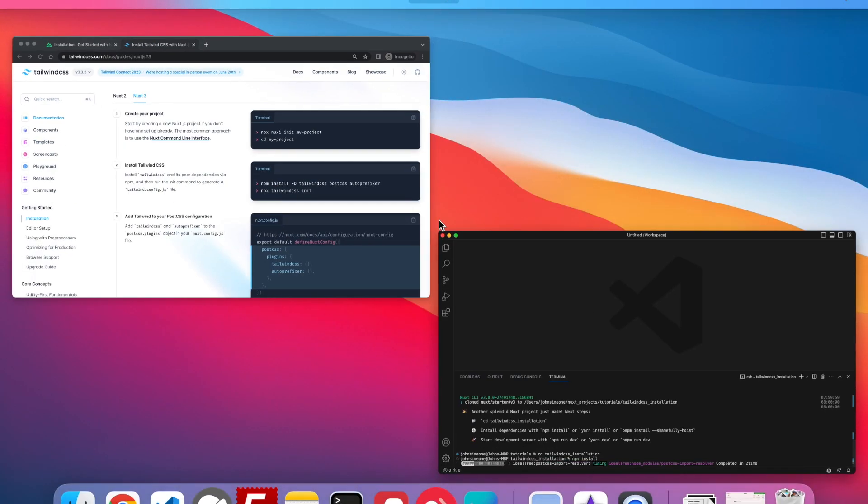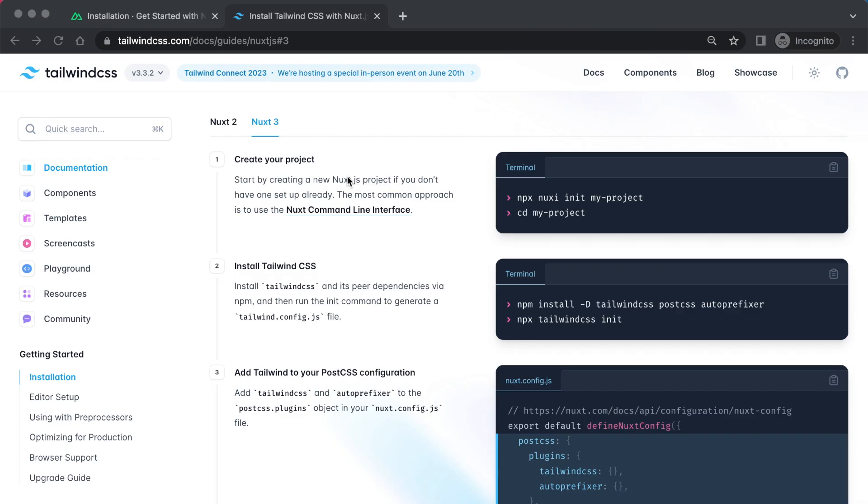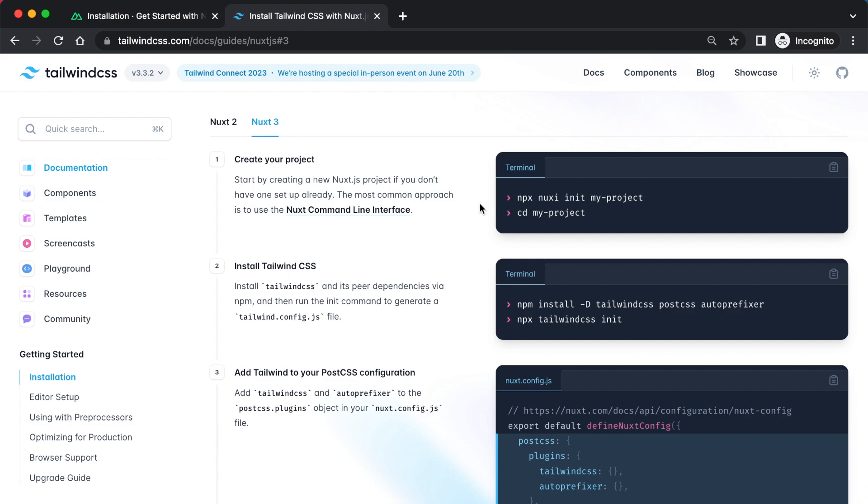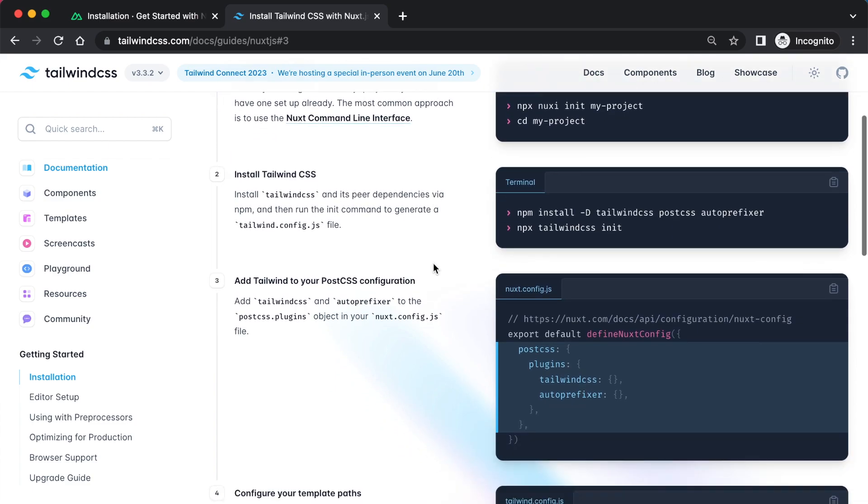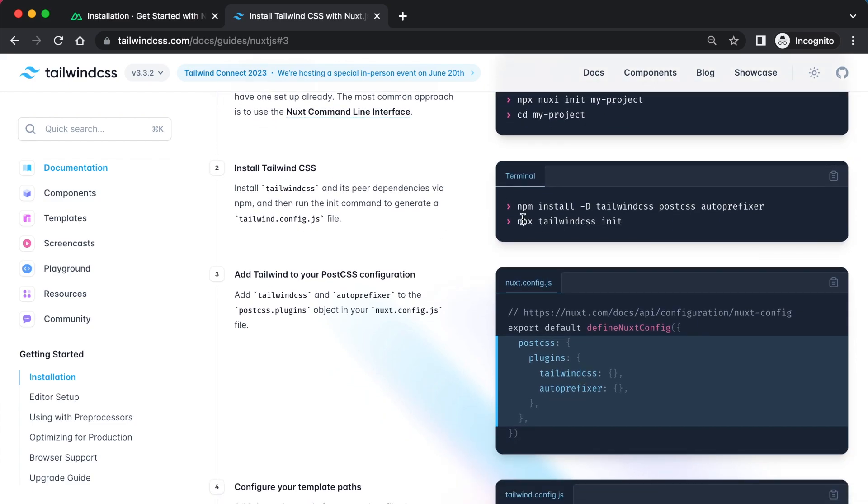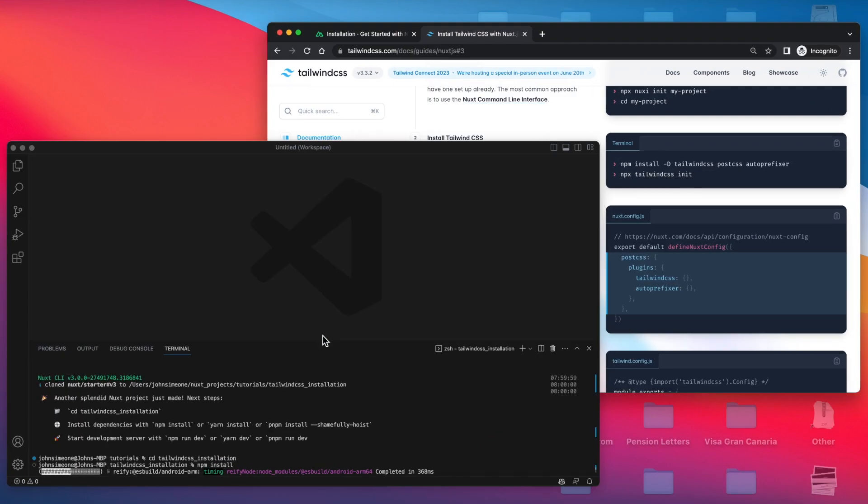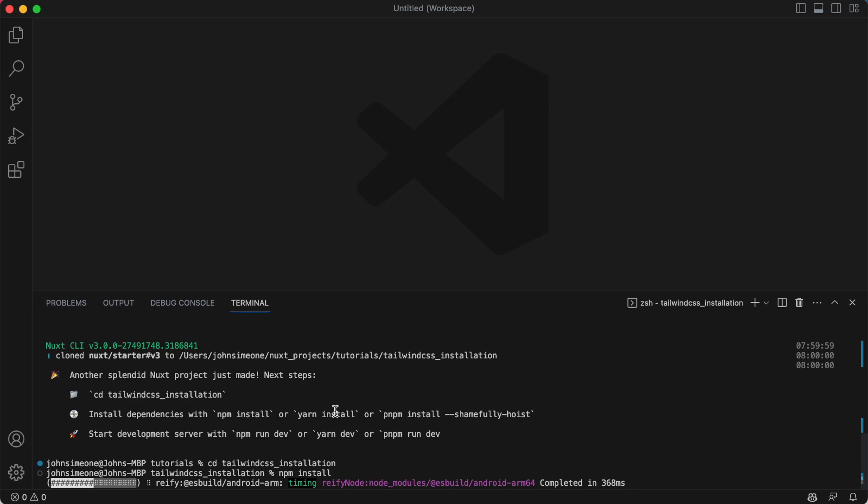Let's see how this is getting on. Oh man, takes ages. Okay, well while that's doing that, at least we can have a look at what we're going to do. So it actually tells you here, this is making your Nuxt project. Install Tailwind, so we're just going to copy those things.